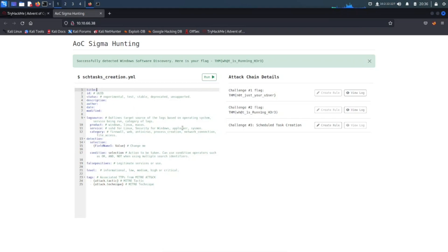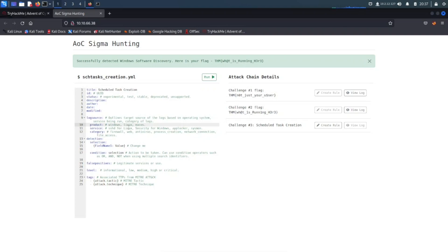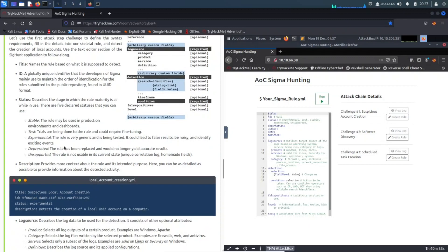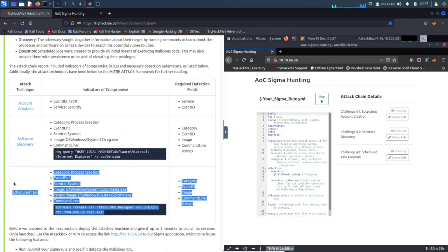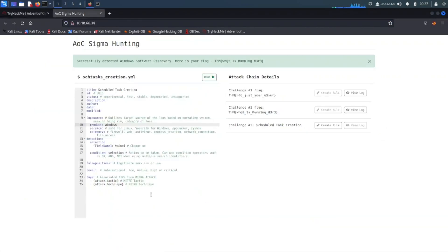For the title I'll make this 'scheduled task creation.' Let's verify and see what it is — all right, that's the title. Now we'll look at the product log source and service. The product is Windows, and the service is Sysmon as you'll recall. Going back to confirm — yes, this is a scheduled task. So product is Windows, service is Sysmon.